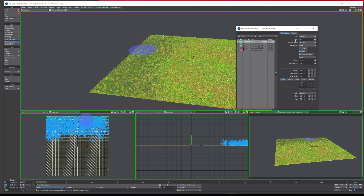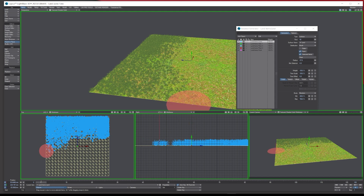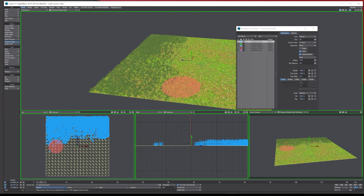Let's increase the flow to 50 and paint some more. I went a bit too far over there so I'll right-mouse-click to remove those unwanted instances. Now I've got them more in a line along the sides. Switching to the plant objects — they're quite small so let's increase the size to between 600 and 300 and drop the flow down to 10.